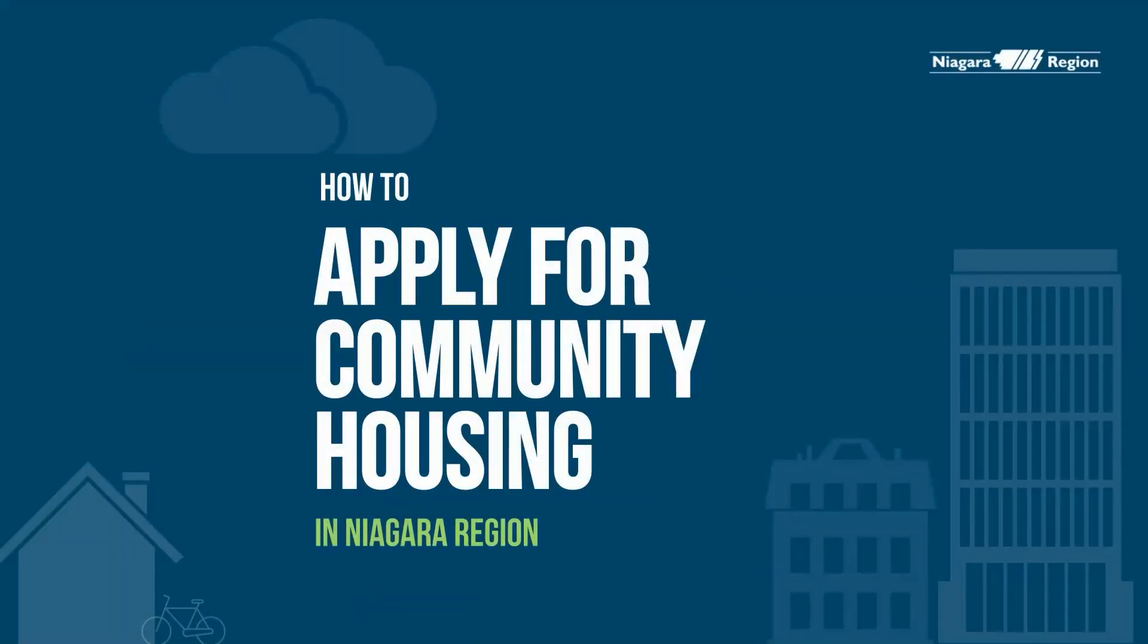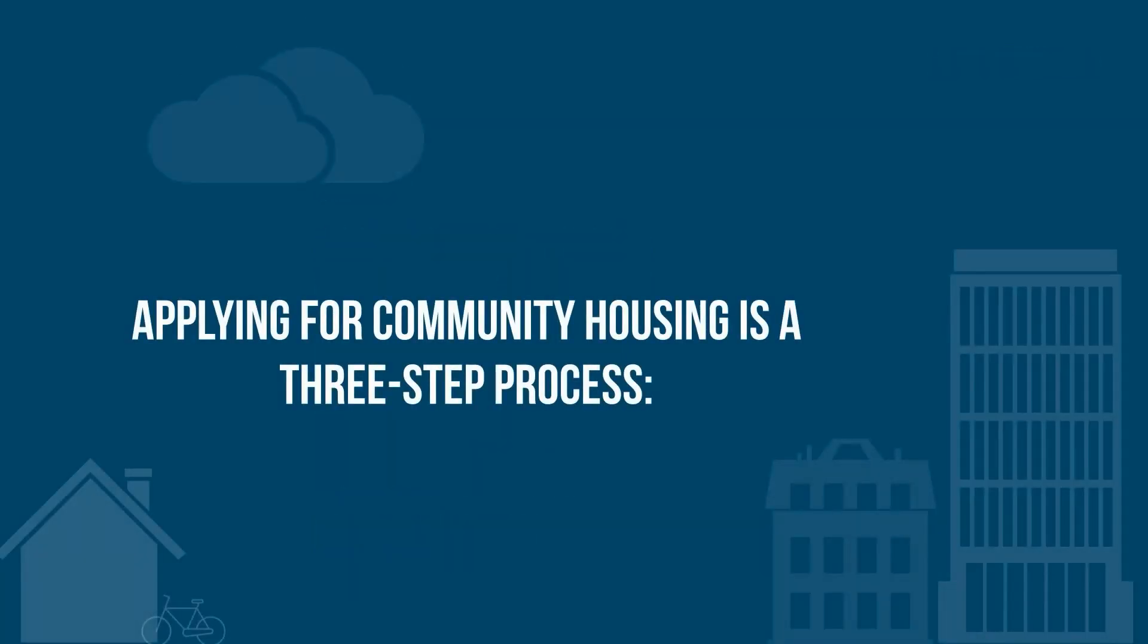This video will review the process of applying to community housing in Niagara Region. Applying to community housing is a three-step process.